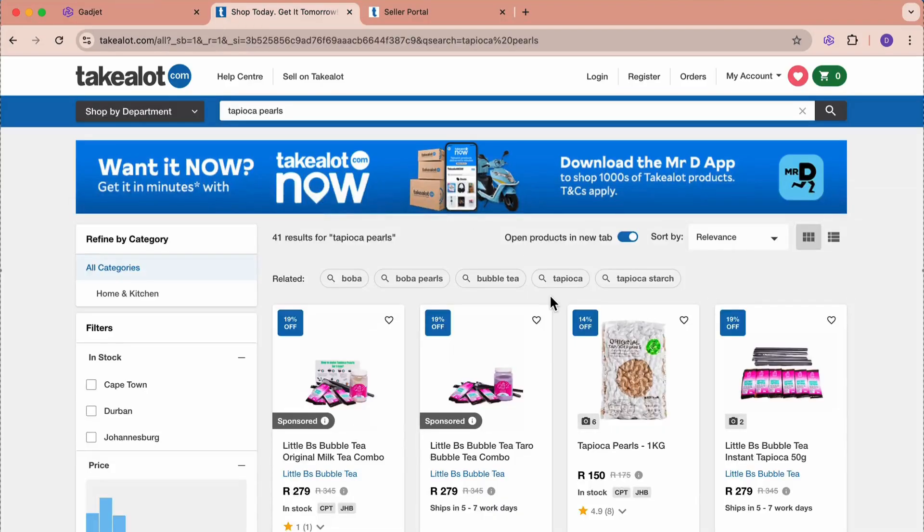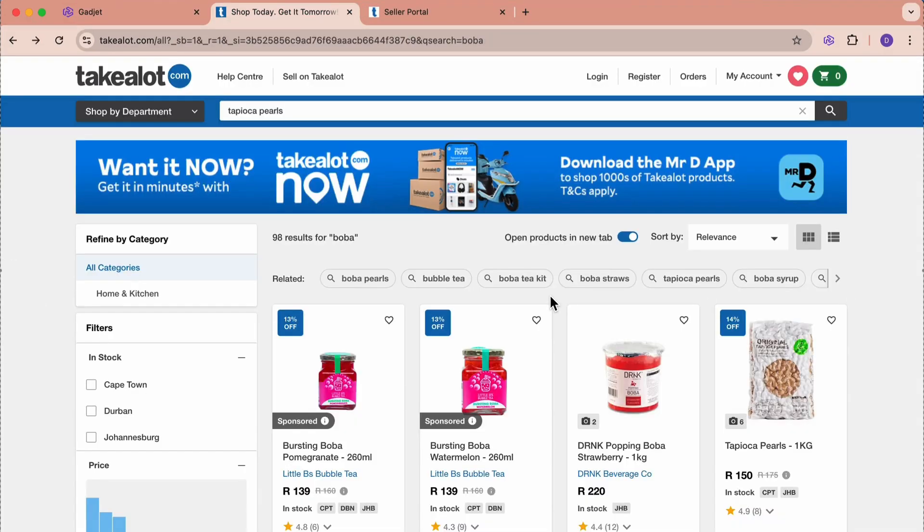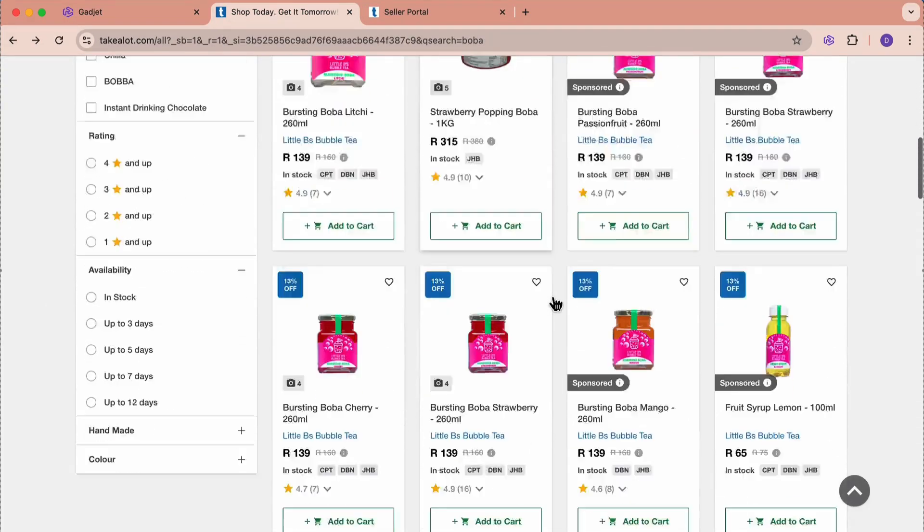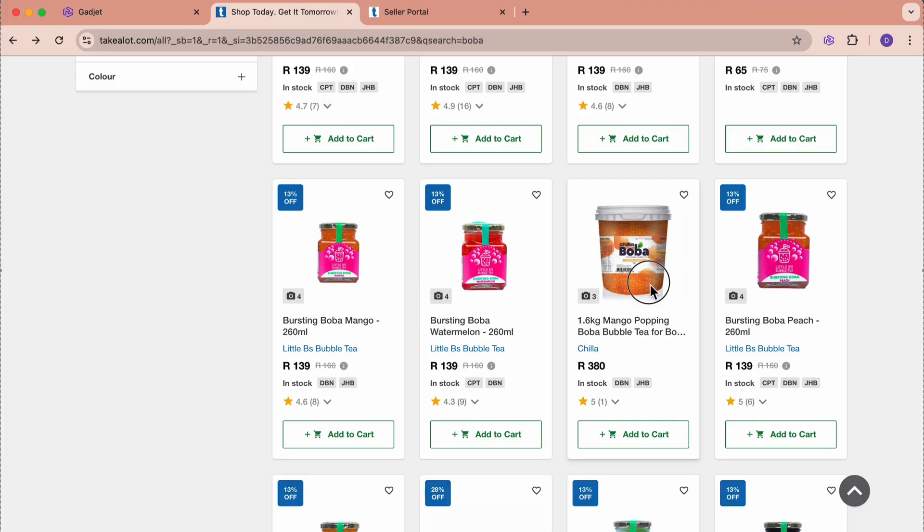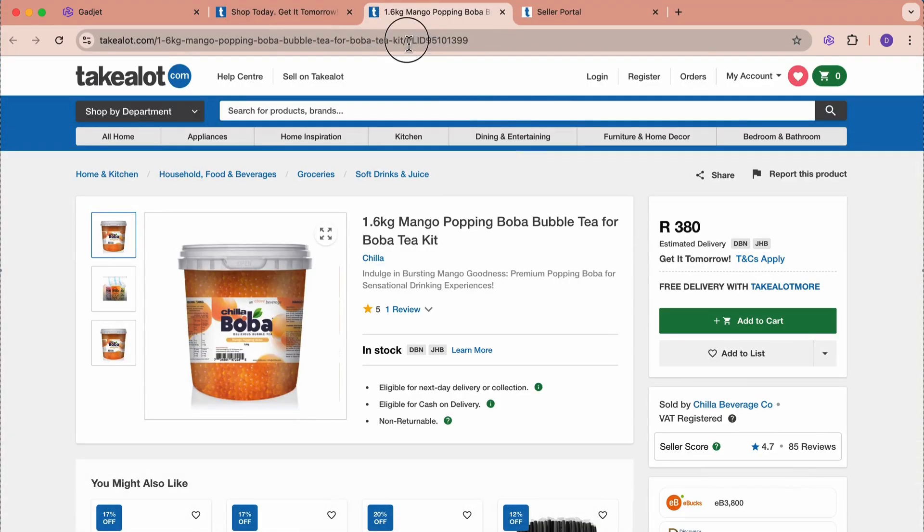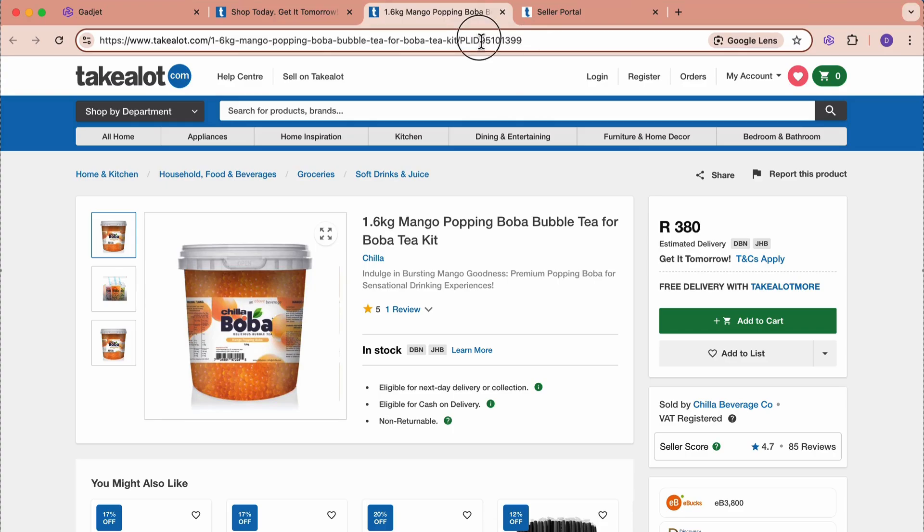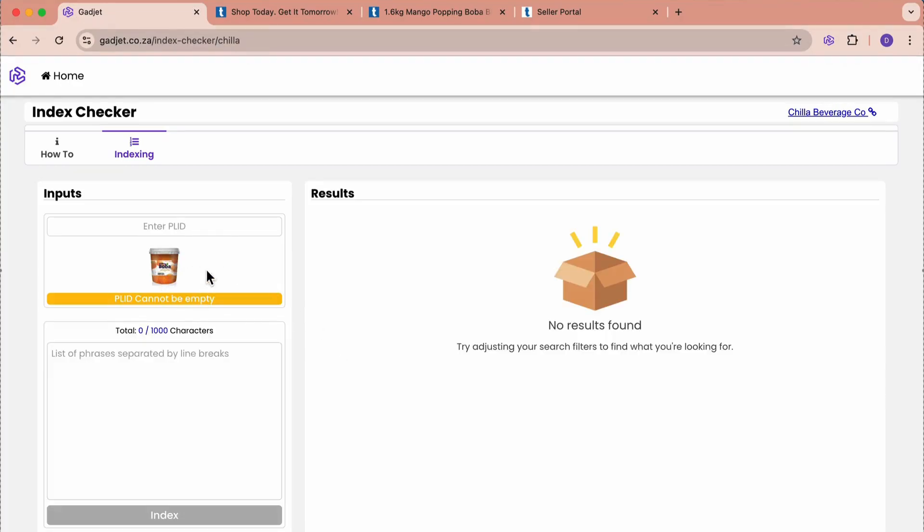Let's come back, find our product, scroll down, here it is, the boba. The PLID is grabbed from the URL at the top. I'm just going to grab the numbers and I'm going to stick it here in the input and say Search. It knows that we're talking about this product.